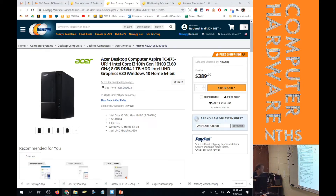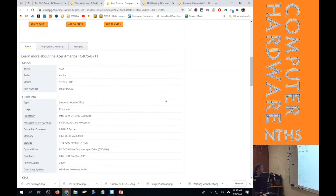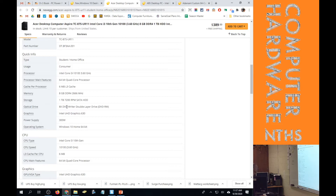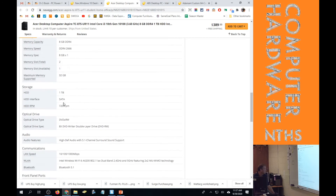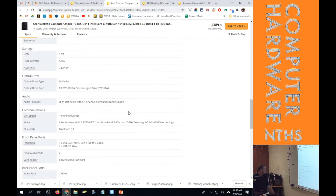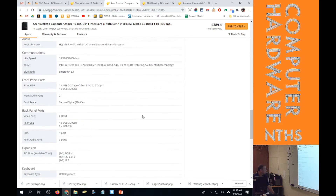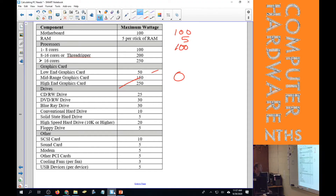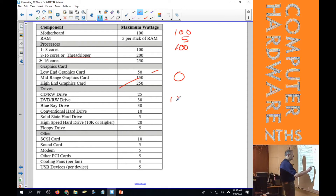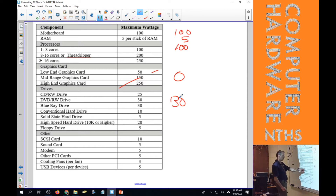For drives, we go back and look at what's listed. It has a DVD writer and a one terabyte 7200 RPM drive. If it has an RPM rating it's not a solid state — solid states don't have any revolutions per minute, they don't spin. So we have one conventional hard drive and one optical drive.